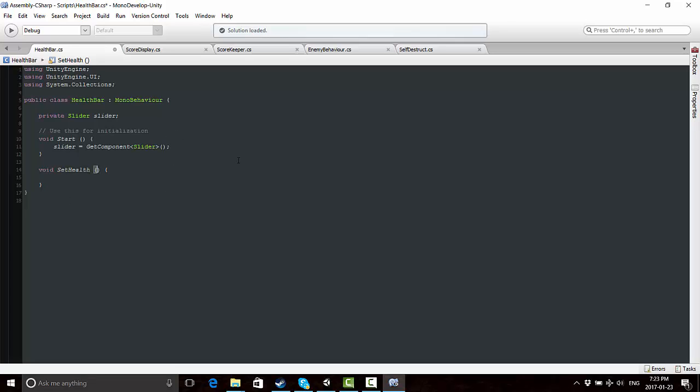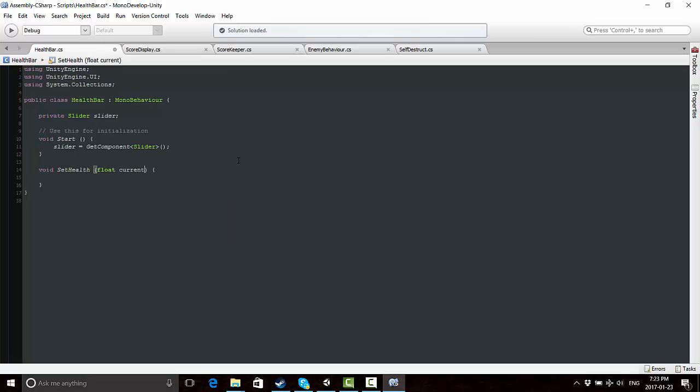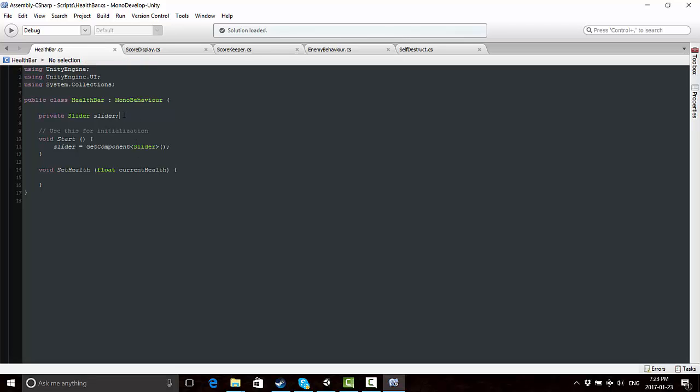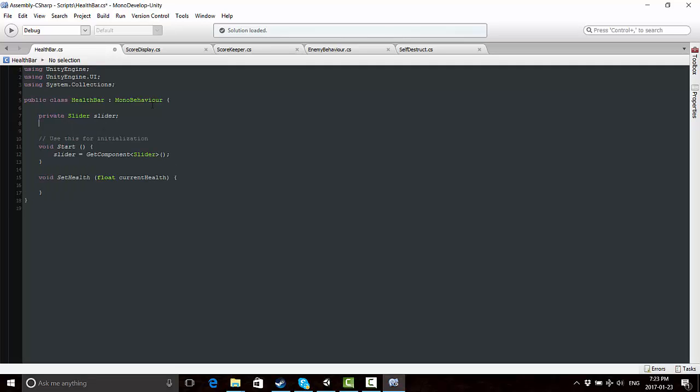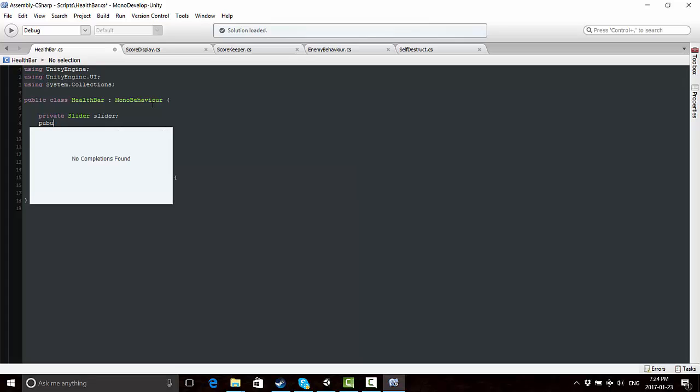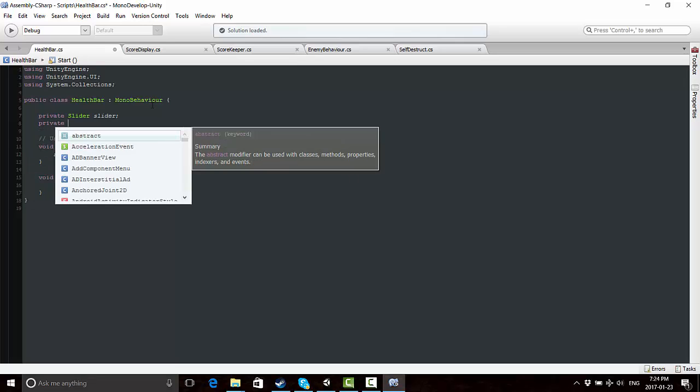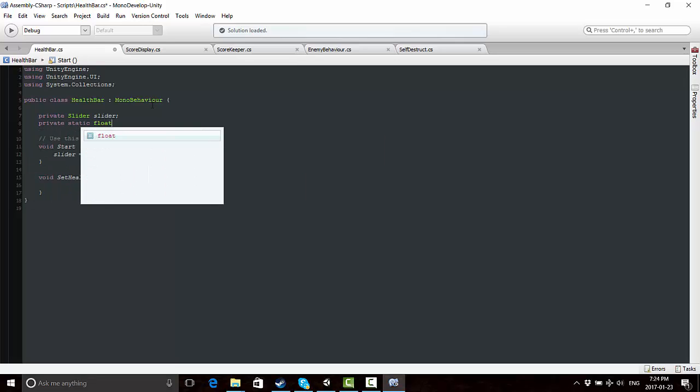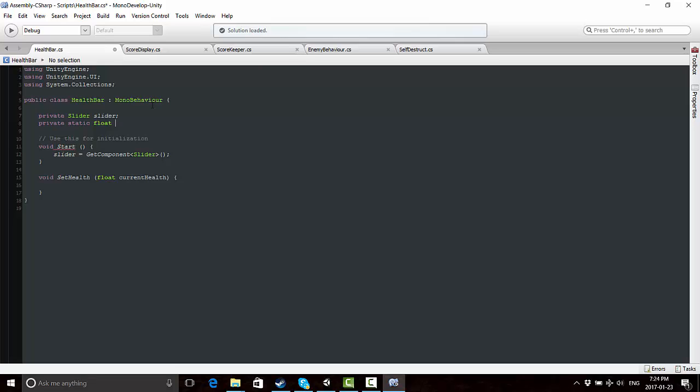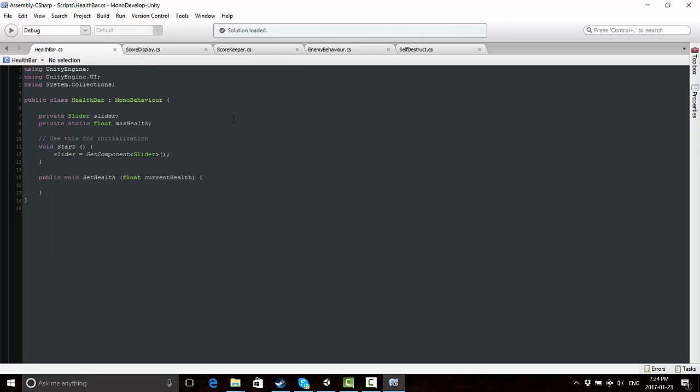We can call this method setHealth, because what we're going to need to do is the slider is going to need to understand how much health the player has. In order for the slider to understand, it's going to need to take in a variable, a float called currentHealth, so it can have decimal places. Even though our health is usually an integer, I'm just going to play it safe and call it a float anyway. Also up here, we're going to need another private, and this time it's going to be a static float. This just comes from experience of trying different things out with health values and seeing what works and what doesn't. We're going to call this maxHealth. So we're going to have two health variables, one for currentHealth and one for maxHealth.